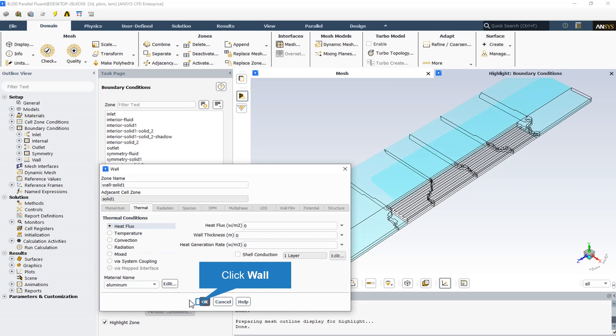There is also a wall named wall solid 1 that includes the bottom part of the heat sink, except the bottom wall that has a heat generation. So these walls are adiabatic or insulated.